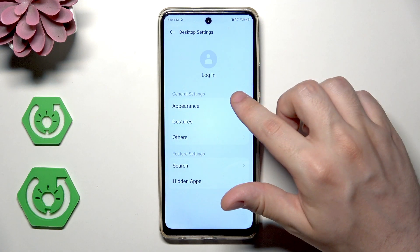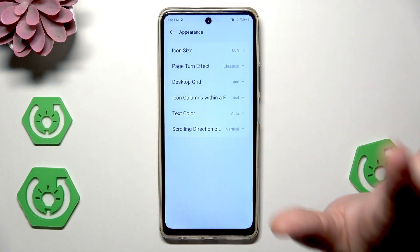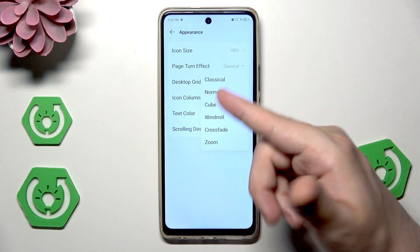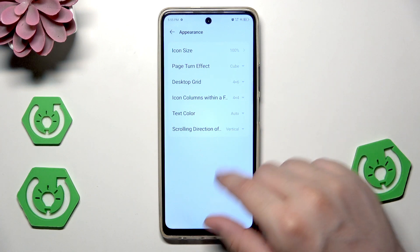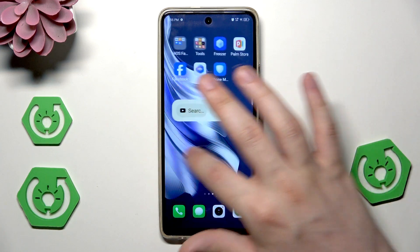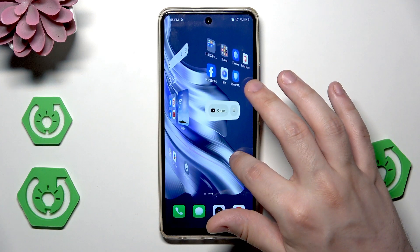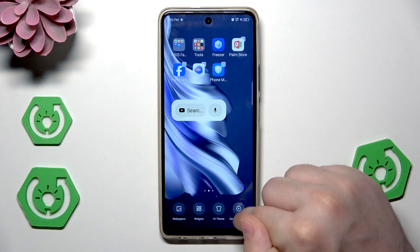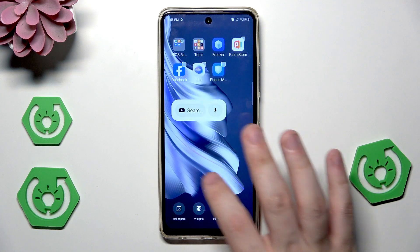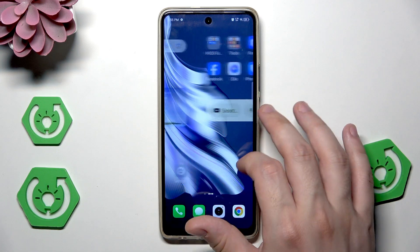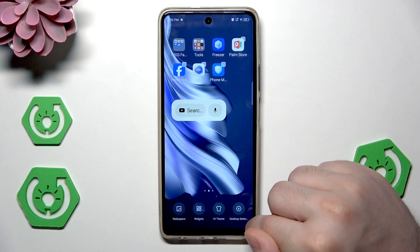We can also change the page turn effect. Currently it's on classic mode, but we can select normal, cube, windmill, crossfade, and zoom. Let's select cube — you can see the difference in the scrolling animation. Now from cube let's go into crossfade and you can see the difference as well. That's another thing we can adjust on our home screen.